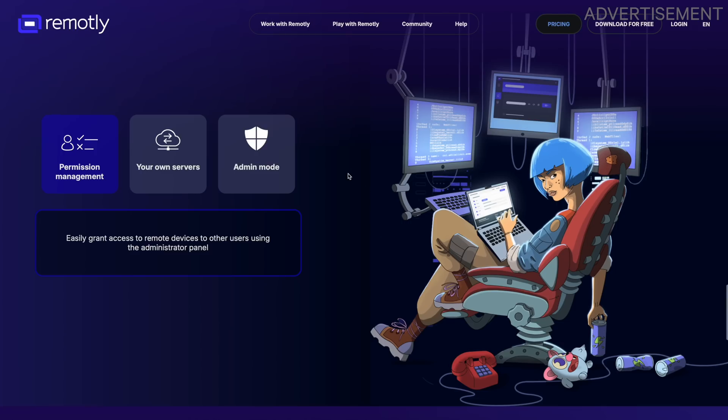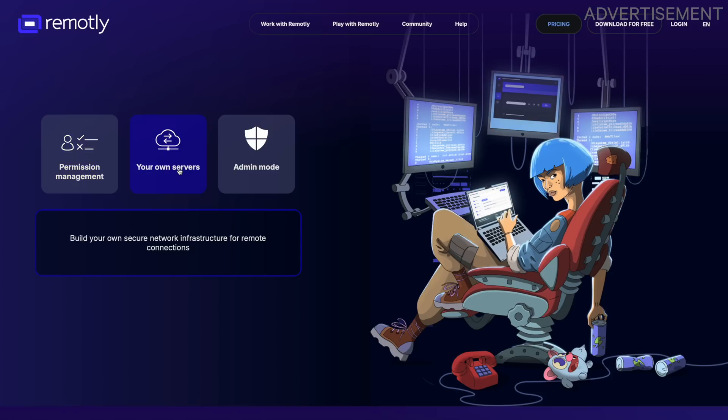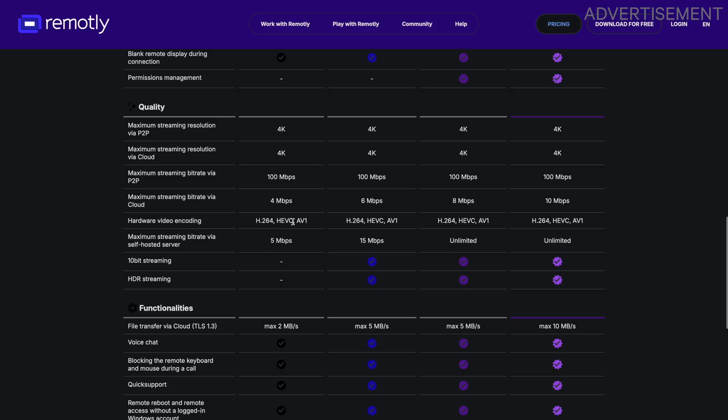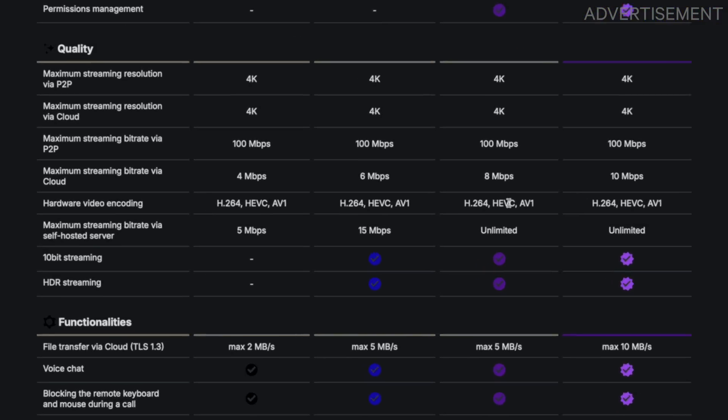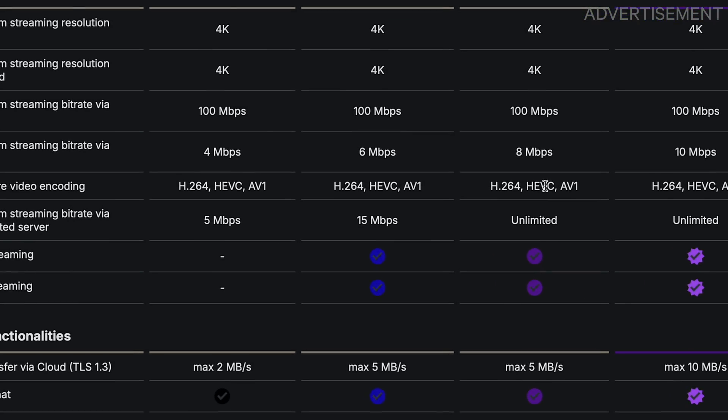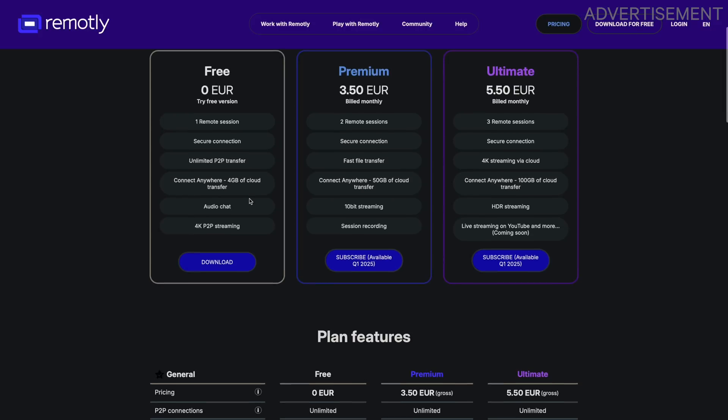But let me tell you Remotely has a few unique advantages over similar applications. First of all it allows you to set up a private relay server so that you can easily self-host in your own infrastructure and it is also using modern protocols and hardware acceleration like HVEC encoding to make the connection really fast, secure and efficient.